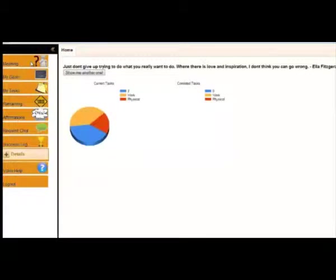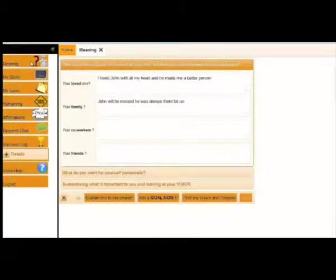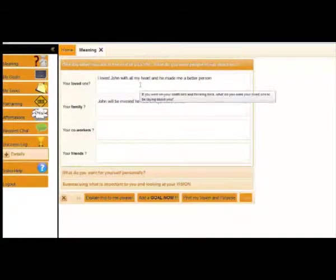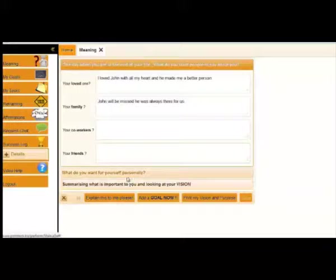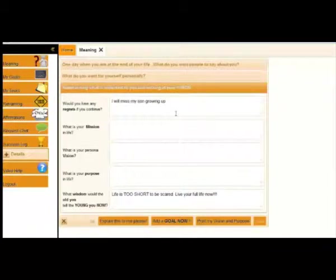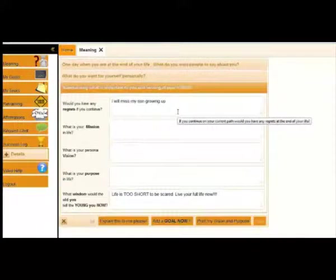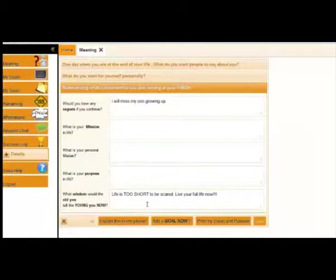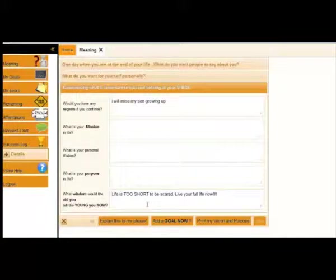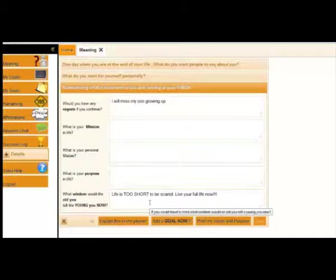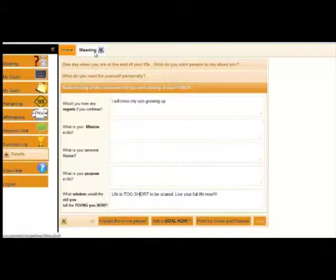So, the first thing we're going to look at is meaning. What do you really want out of life? What do you want your loved ones to say? What do you want for yourself personally? Would you have any regrets if you continue as you are? What wisdom would the old you tell the young you now? Really think about these questions and make sure the goals you're working on are actually what you want out of life.